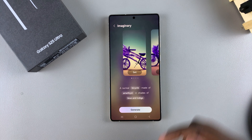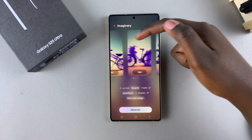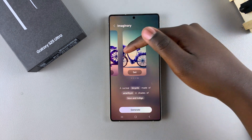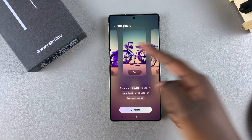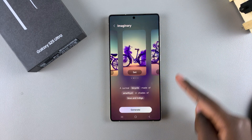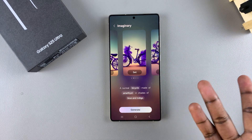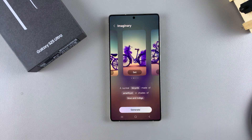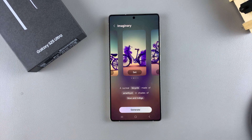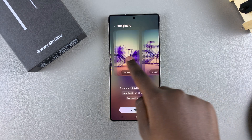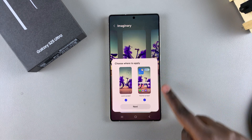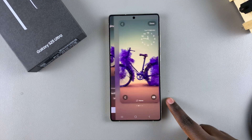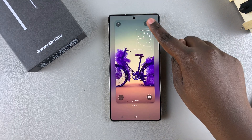Once it's appeared, you can see the different styles available for you, then just select one. If you don't like the options, just tap on generate again and it will produce other options to choose from. But once you've found it, just tap on set, then next, and select done.